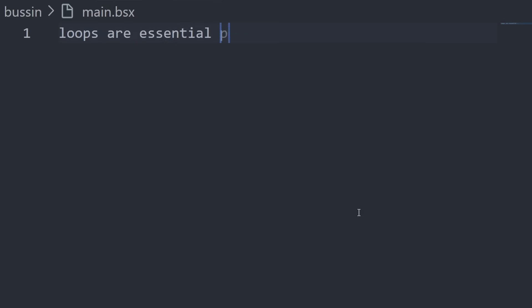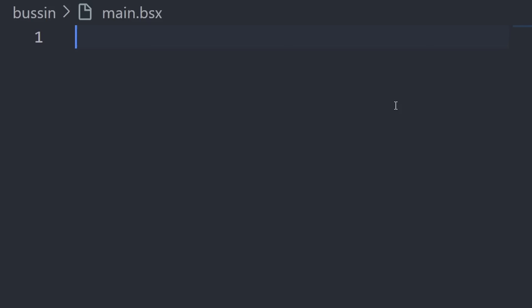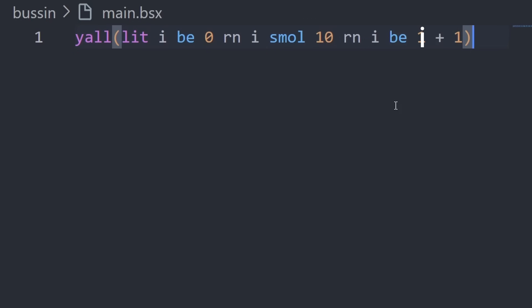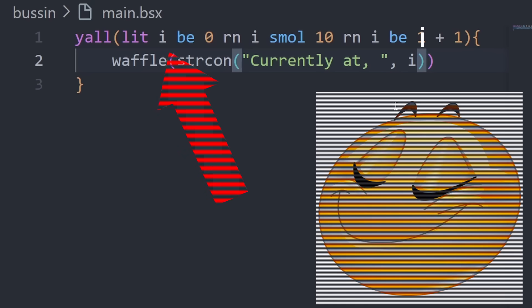Loops are an essential part of programming languages. Therefore Basin X handles them gently. To create a loop, you can use the following code: YAL let i be 0 right now, i small 10 right now, i be i plus 1. Waffle strcon currently at i.